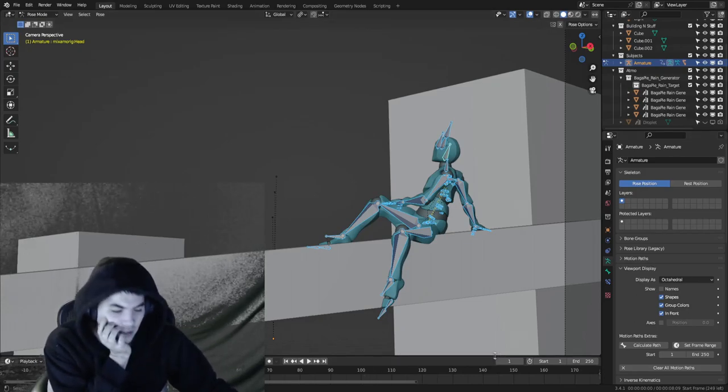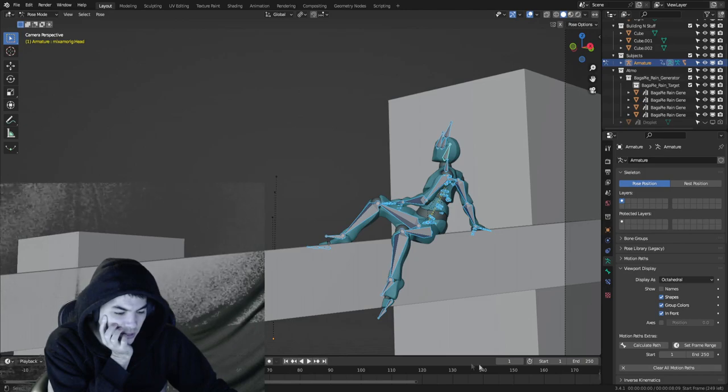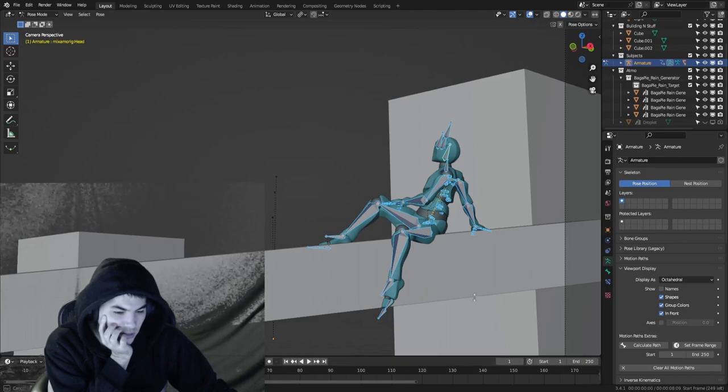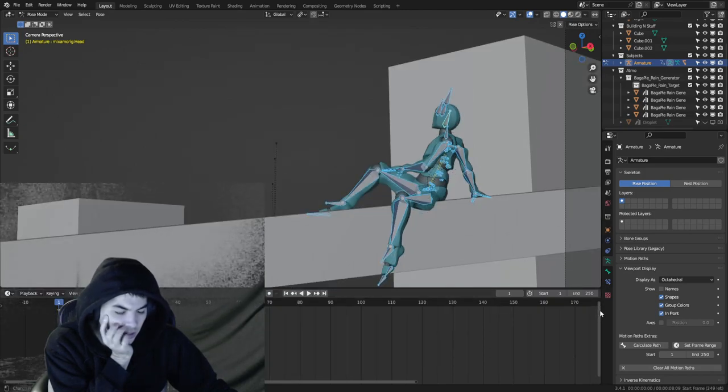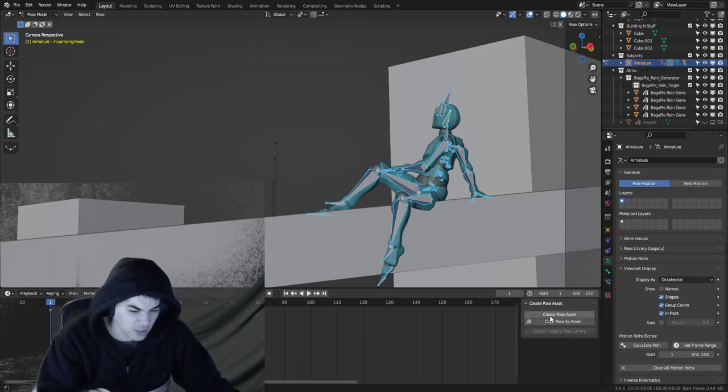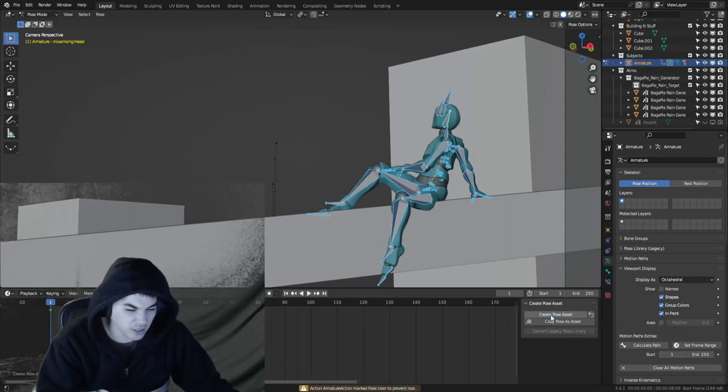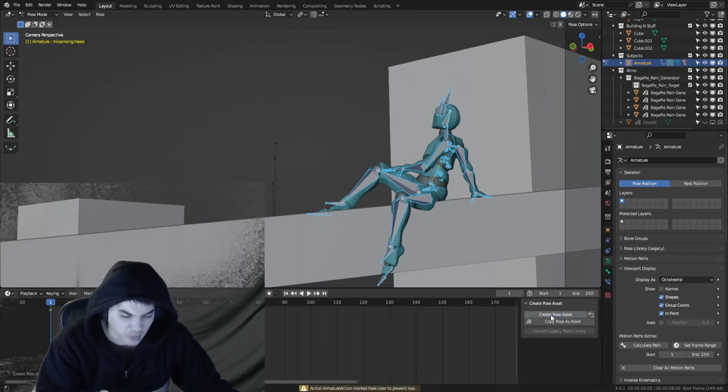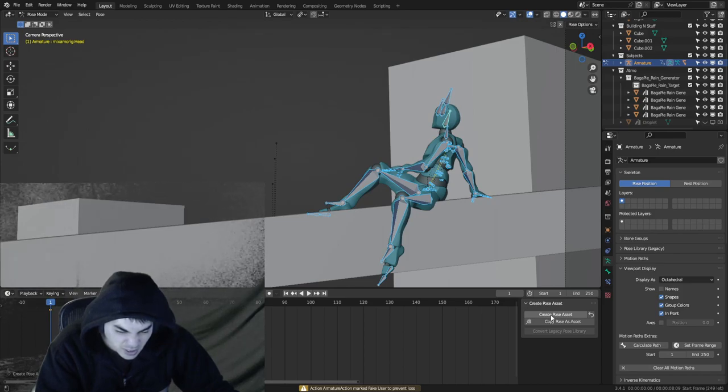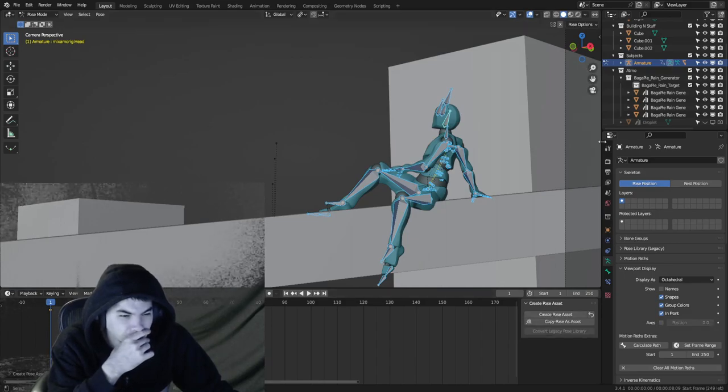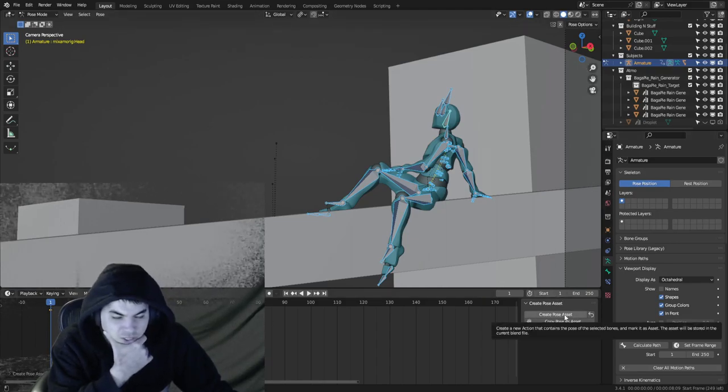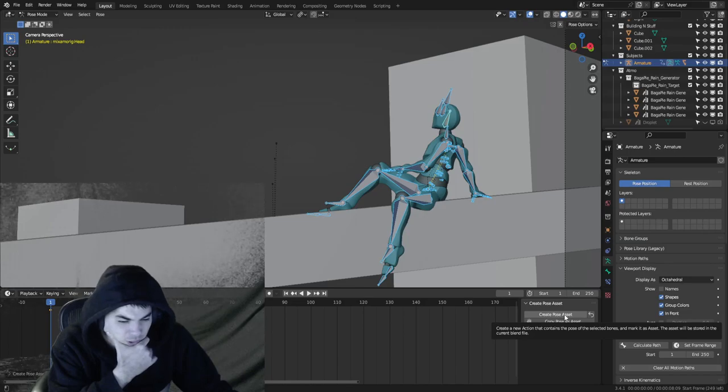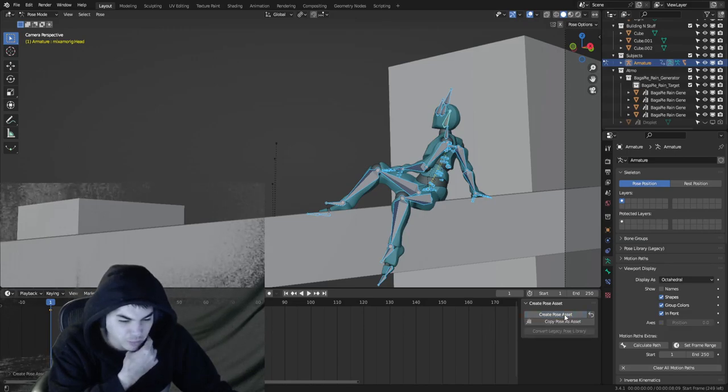And there's actually a way that I can preserve that as a freaking pose. And I need to practice that. So let's create pose asset. Ha ha! Wait, what? Action, armature action. Wait, what? Sequoah? Create a new action that contains the pose. Bam!